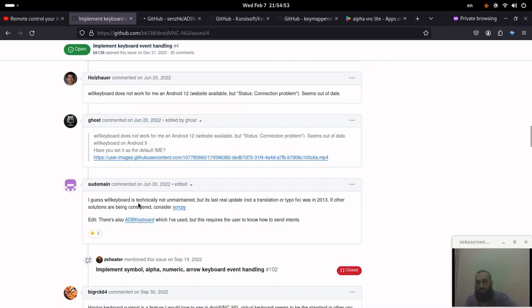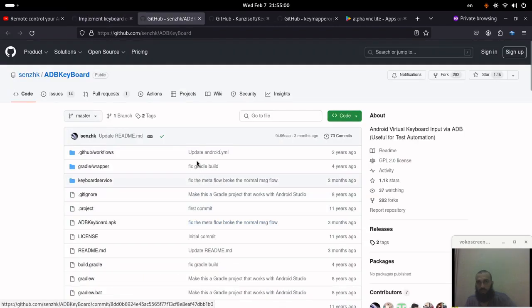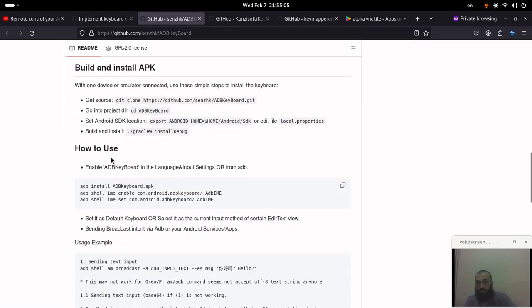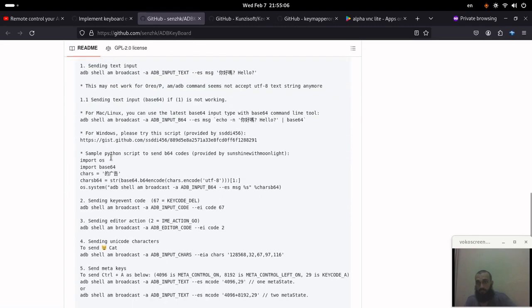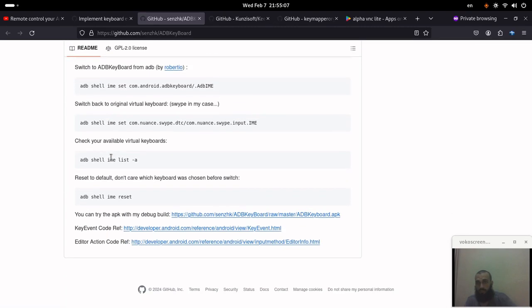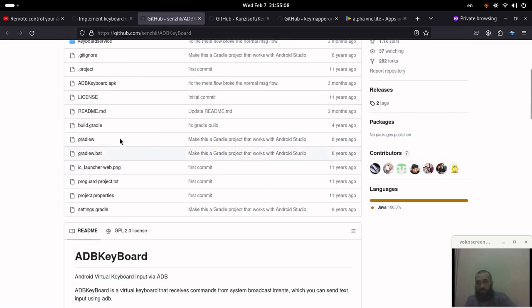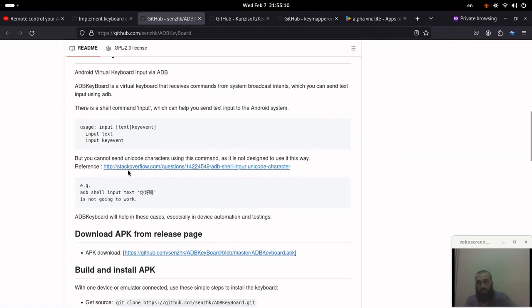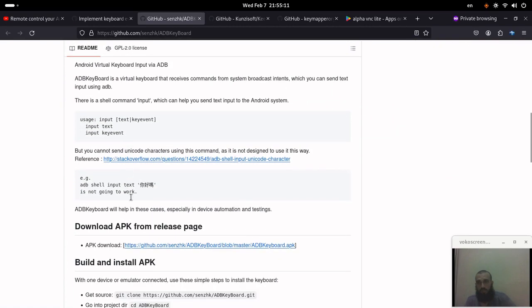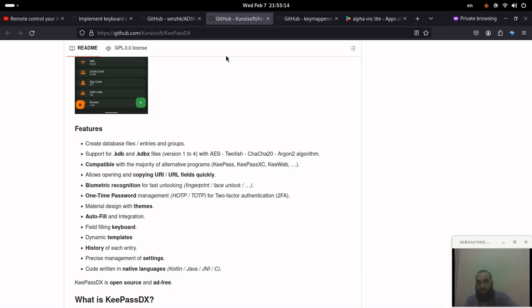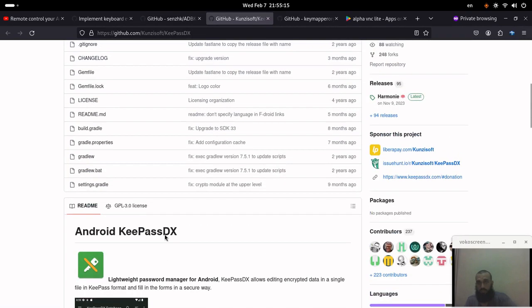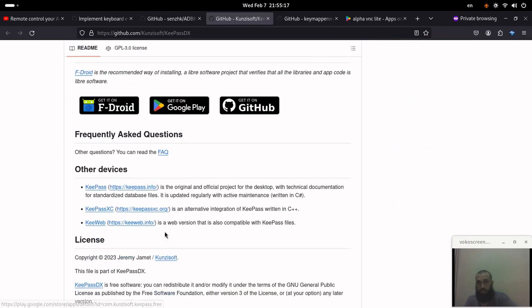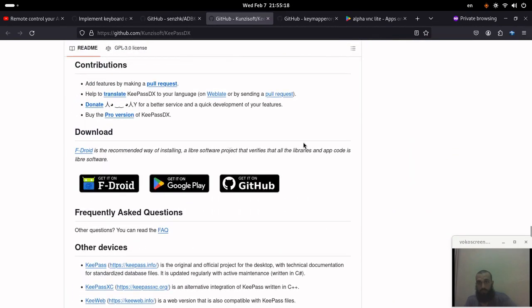So there is also this suggestion, but here it says this user says that it requires the user to know how to send intents, which is the application is called ADB keyboard. Yeah, so you can download the APK. The other ones may exist in Play Store or F-Droid.